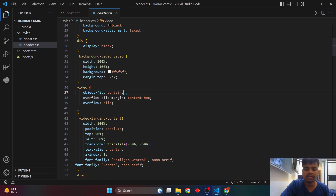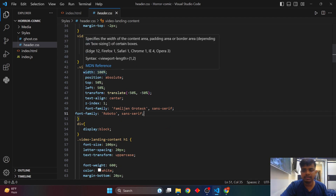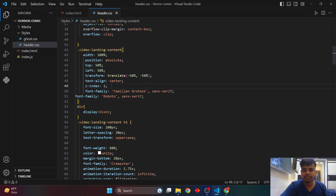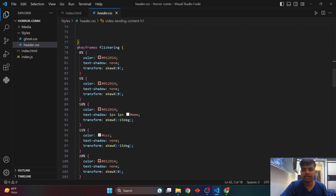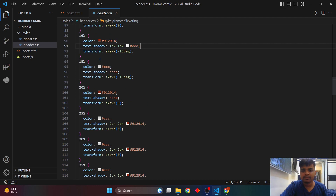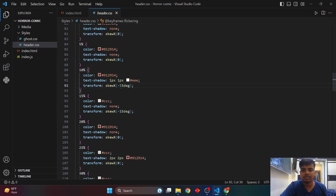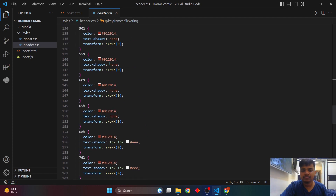The video has object-fit set to contain within its division, and overflow is set to clip so the video doesn't spill outside. The landing video content has 100% width, position absolute, and z-index of one so it appears above the video. For the animated text, I used keyframes named 'flickering' — at 0% the color is red, at 10% it has a white text-shadow, and the text is transformed — at 15% it rotates minus 15 degrees.